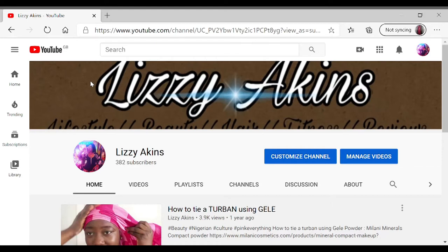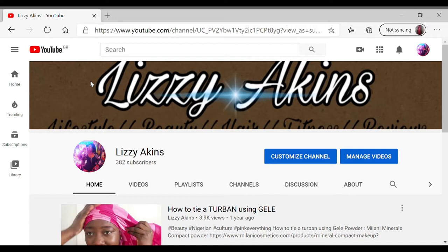What's up my beautiful people, welcome back to my channel. It's Lizzie Akins here. As always, thank you all for staying with me on my beautiful journey. And to my new viewers who just clicked on today's video, thank you for choosing today's video. I hope you join my family and watch this video all the way to the end.